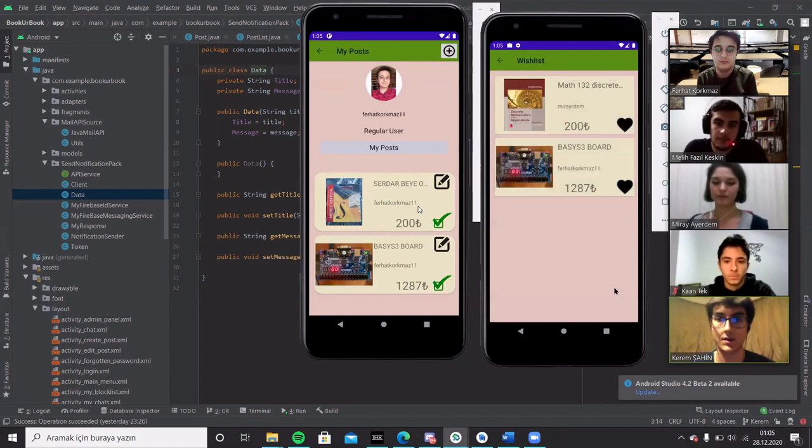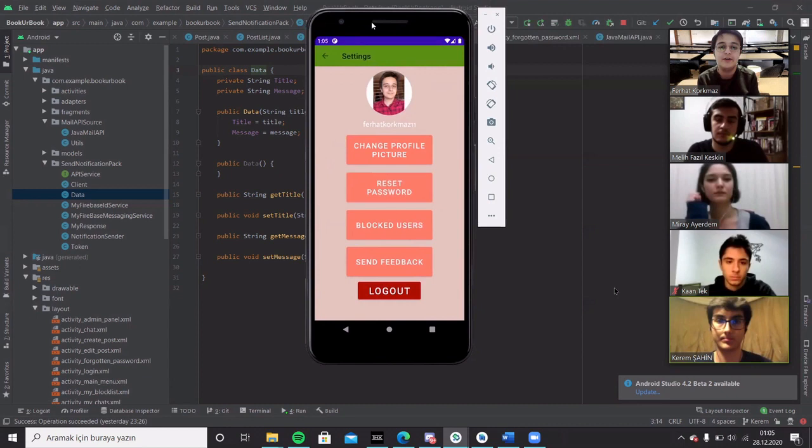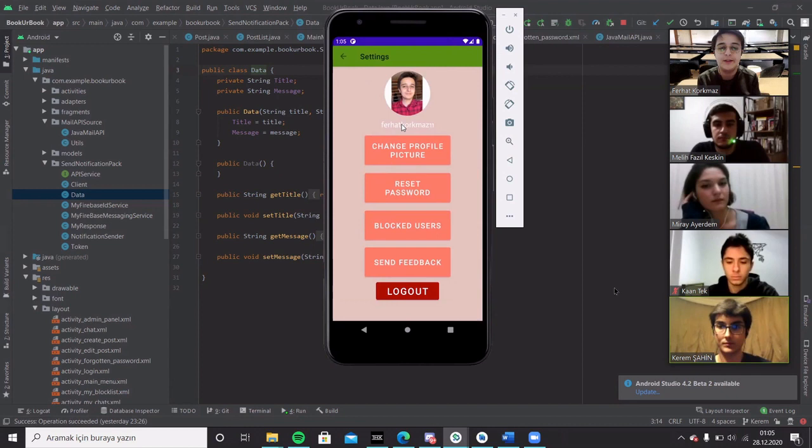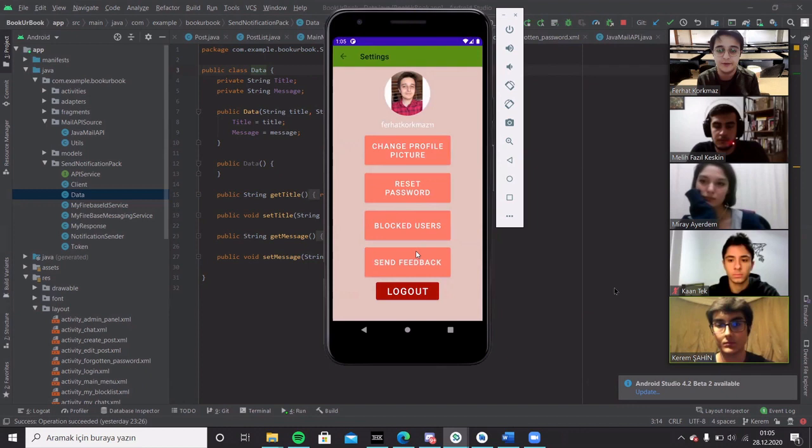And now I will go to the settings. Okay, in settings activity, users can change their avatars and they can reset their password. And if the user clicks on the reset password button, they will get a message. And if they say yes, the link will be sent to their email in order to reset their password. And they can send feedback to us.